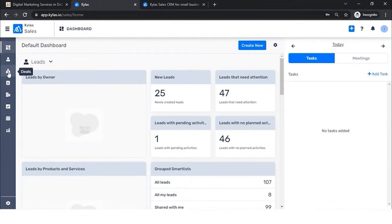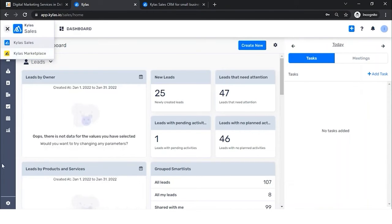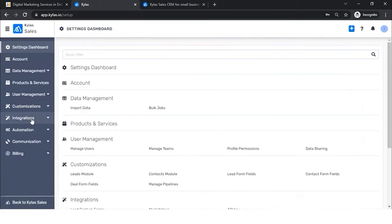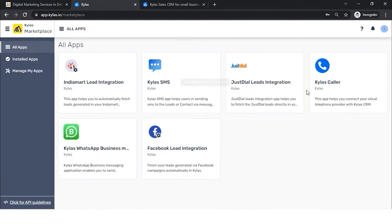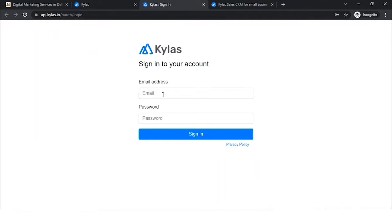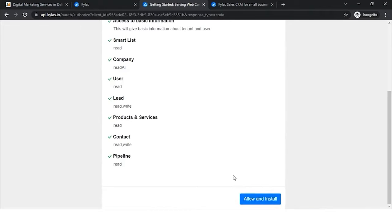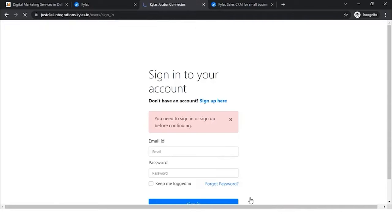There are a few entities like leads, deals, and contacts. To integrate JustDial, we use the Kailas Marketplace, which can be accessed either from the top-left burger menu or from CRM Settings under Integrations. When I click on Marketplace, I can see many applications. Since today's agenda is about JustDial, we will go ahead and install the JustDial application. I'm logging in with my Kailas account and allowing the application to install.